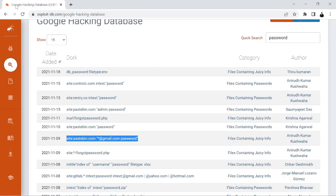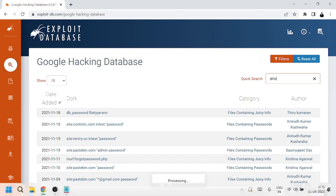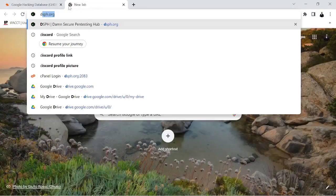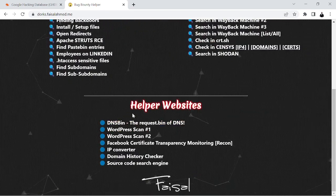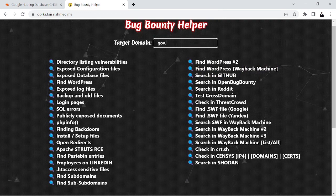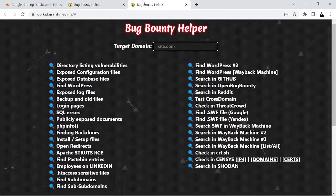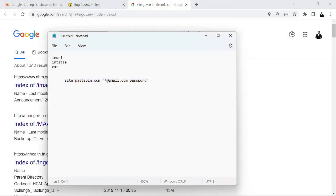This is how dorking helps in the recon part — to find environment variable files, login pages, and specific pages. You can also use dorks.faselhammer.me, which is a bug bounty helper site. Let's try a directory listing vulnerability dork using 'site:gov.in' with 'intitle:index of'. Directory listing means the server is exposing its file directory.